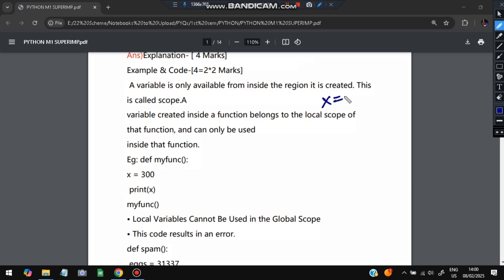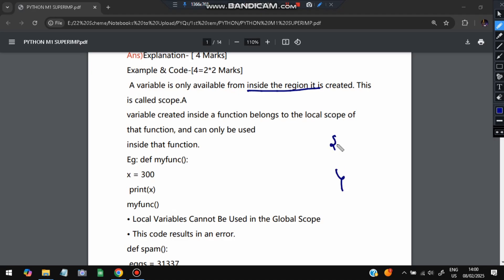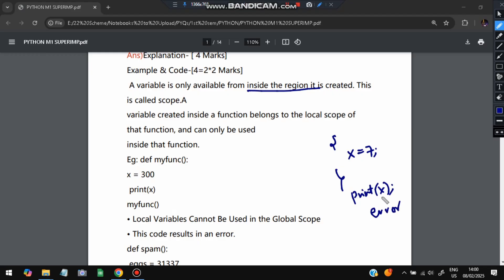Basically, what is a variable? A variable is something that stores a value. Let x equal to seven — inside x the value seven will be stored. The variable will only be available inside the region where it is created. So if a variable is created between these two curly braces, the variable can be accessed only in between. If you try to print x from outside, it will throw an error — you're trying to access a variable outside where it was located. That is called the scope of a variable.